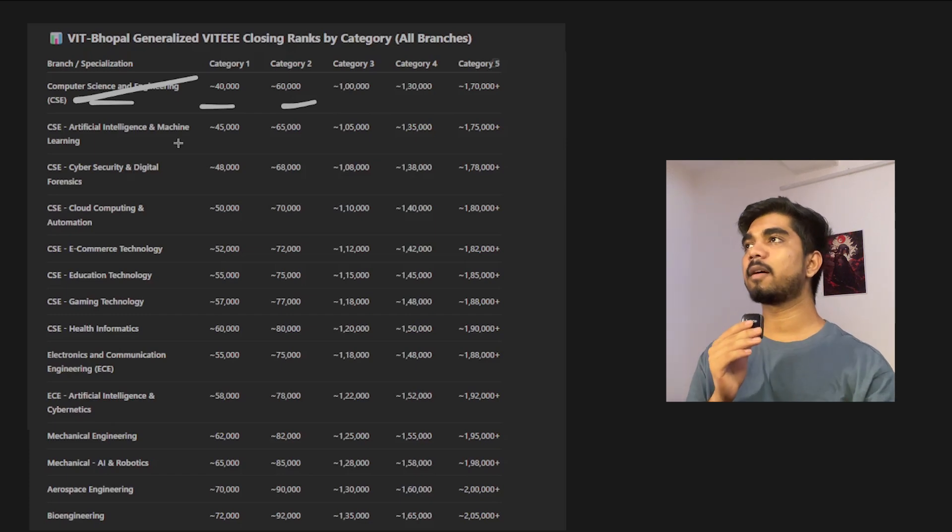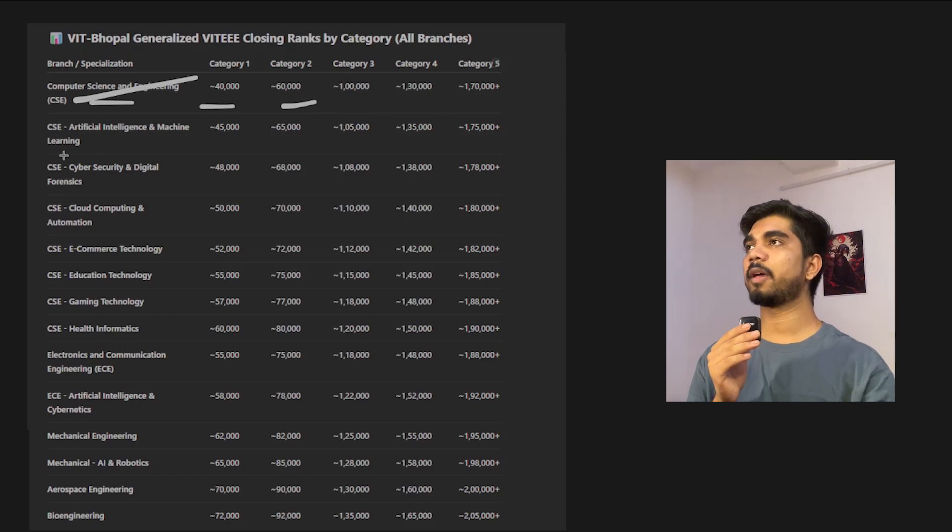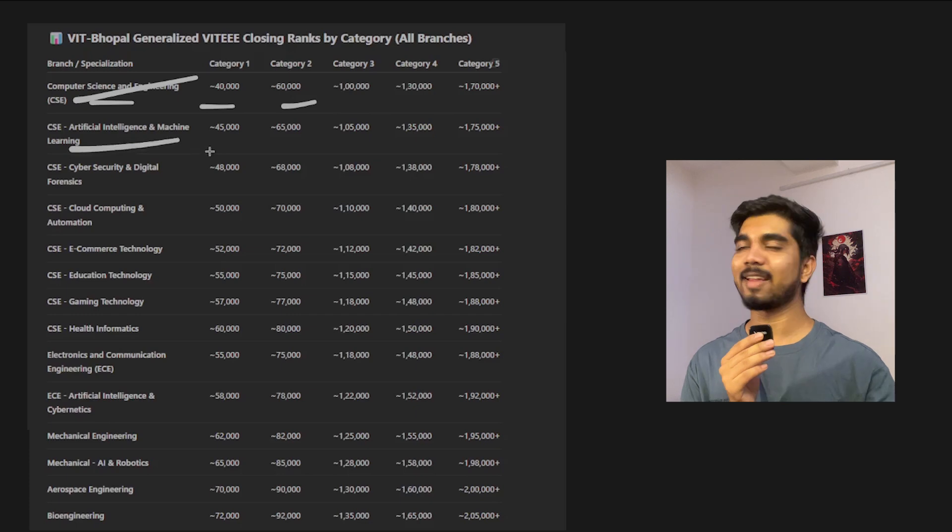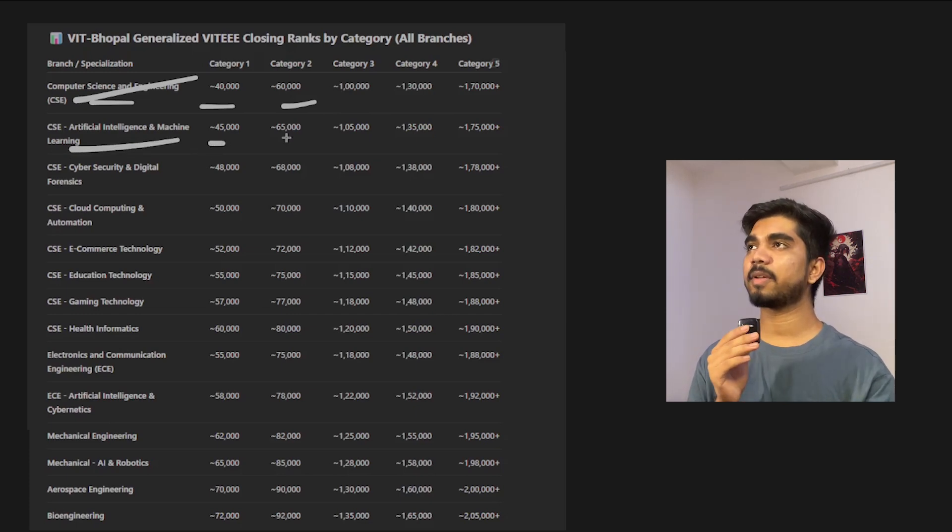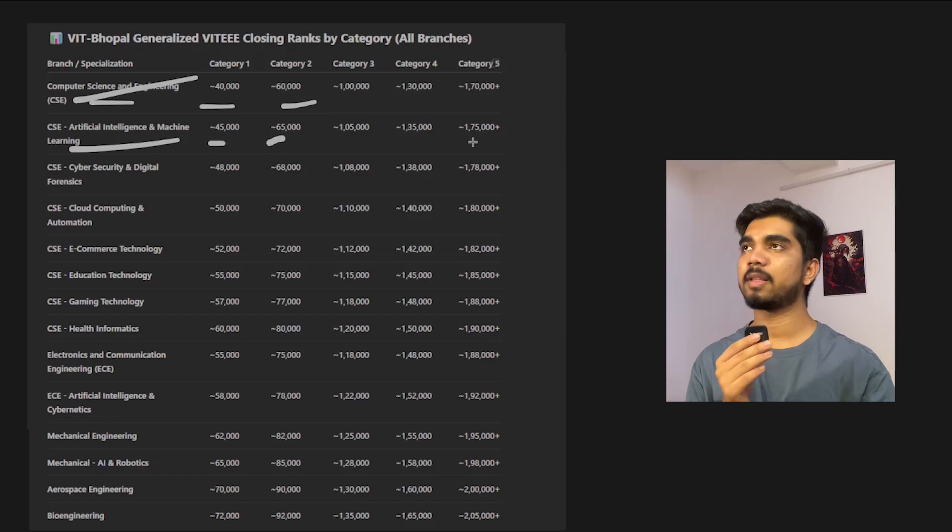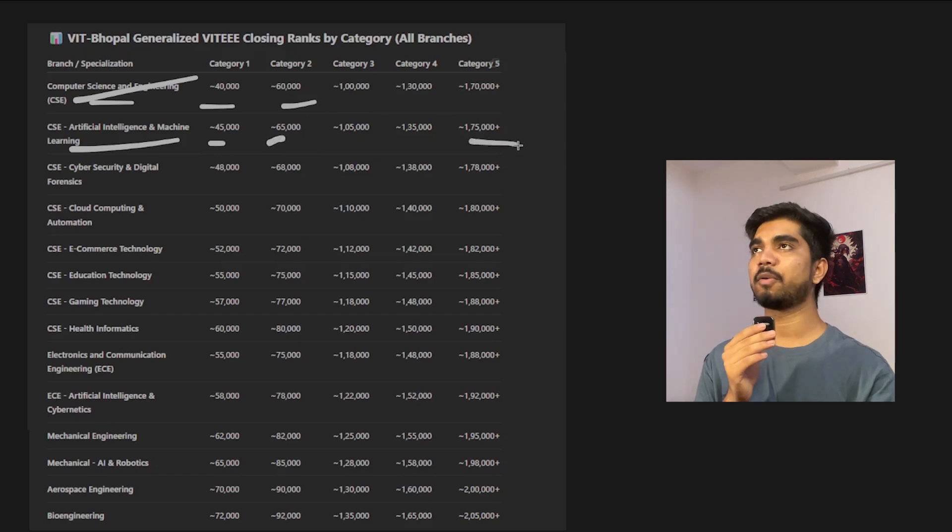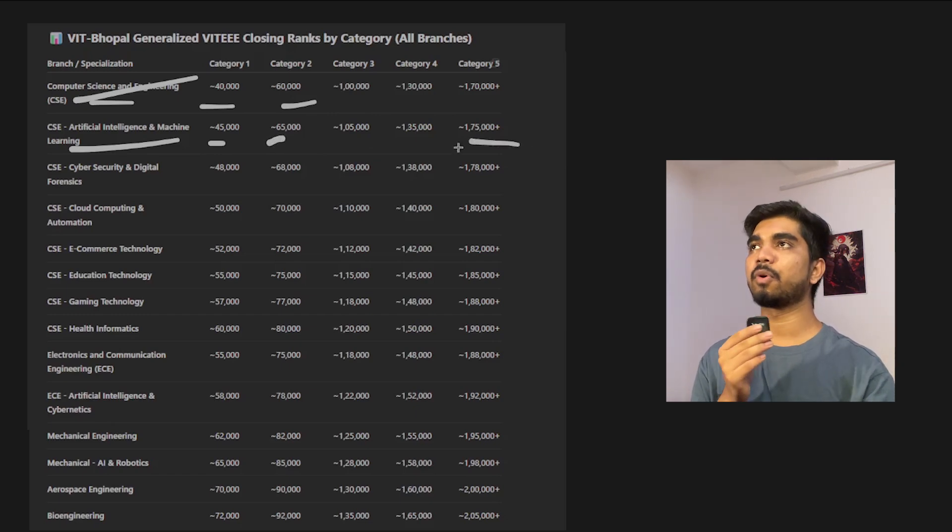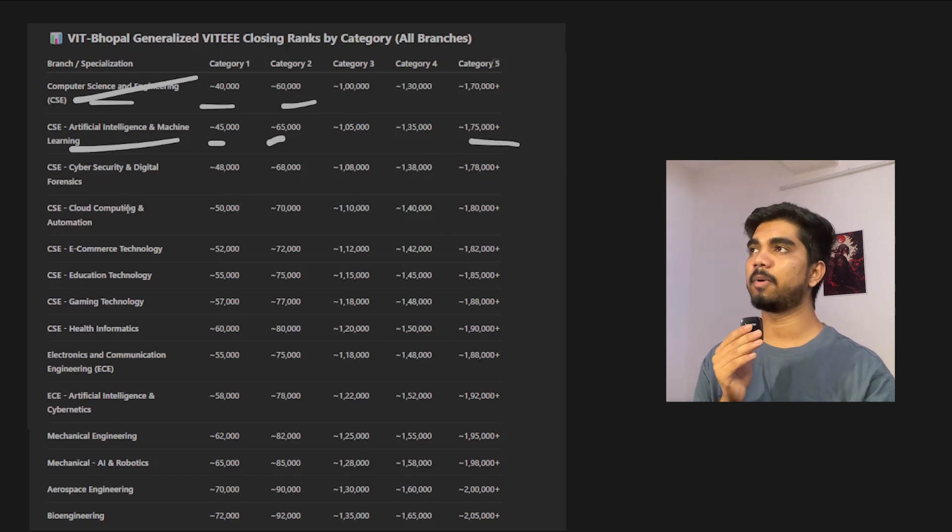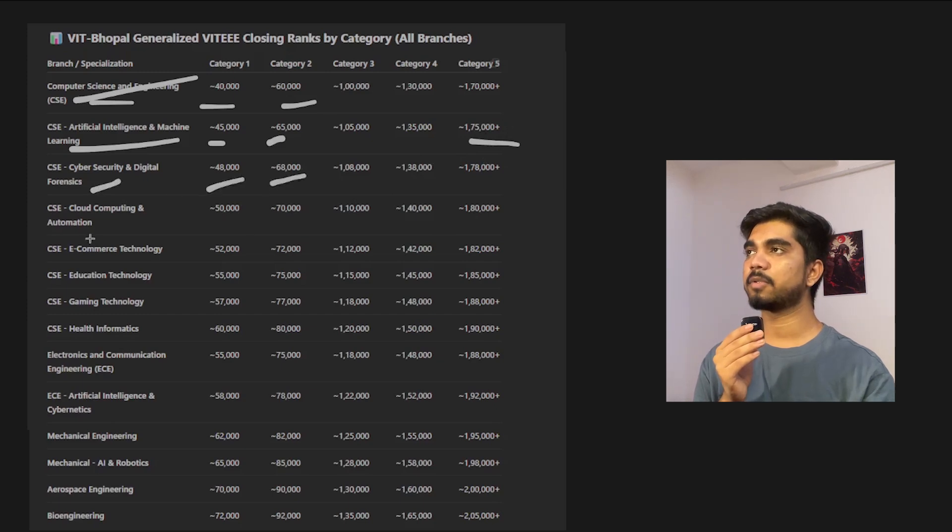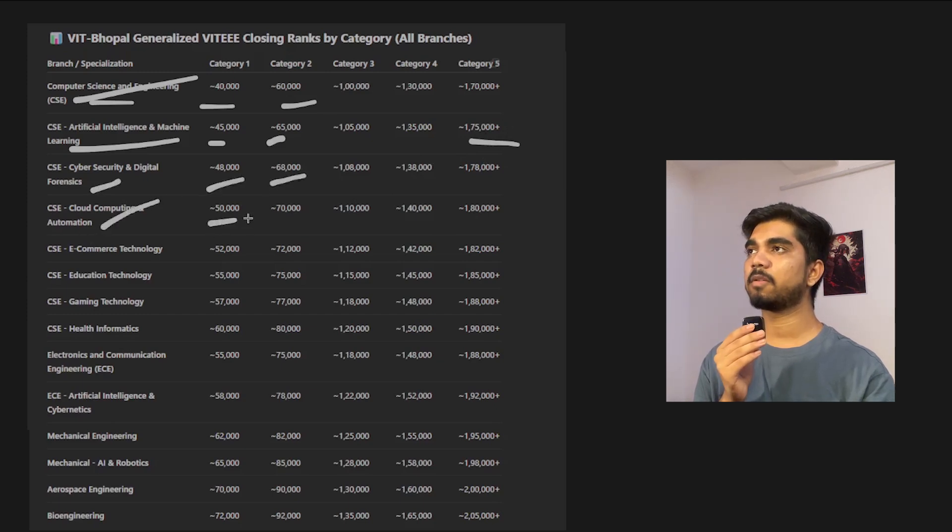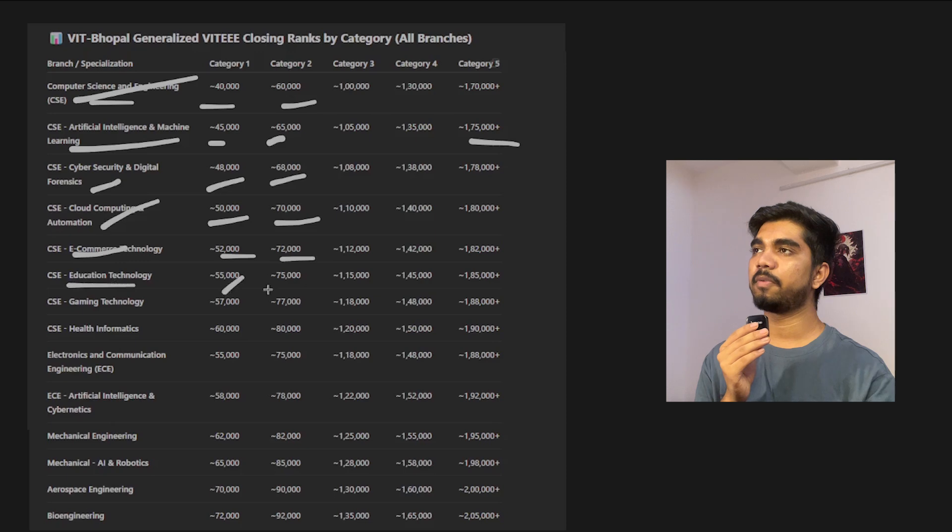You can go down in the video description and register on the link where we would be having one-on-one counseling. What would be the proper choice filling, everything will be in our discussion there. If you need personal guidance, I'll be happy to help you out. Now let's look at AI and Machine Learning, which is much more trending. It would be around 45,000 to 65,000. If you're around 1.75 lakh also, no need to worry, you'll be getting under category 3, 4, or 5.